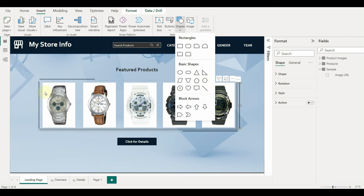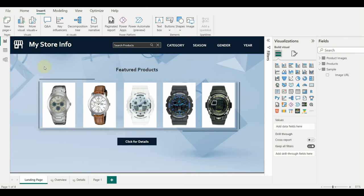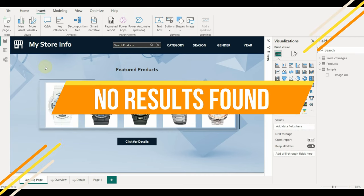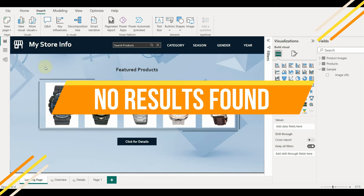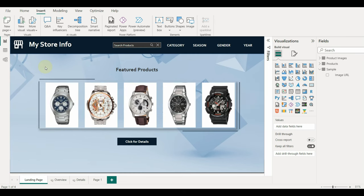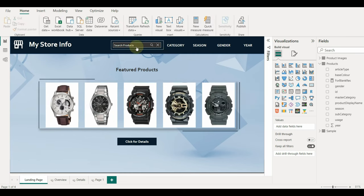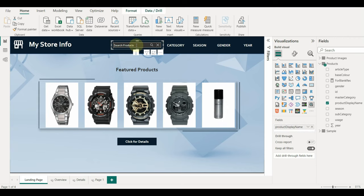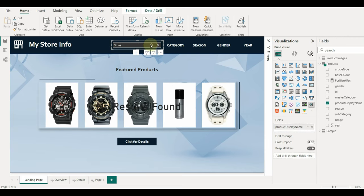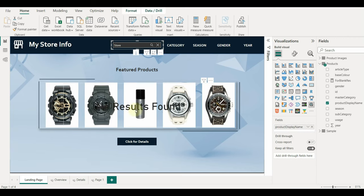I have also added a few line shapes to make it look better. Just select the insert tab and click on shapes to add any shape. Now, suppose I search the text which is not matching to any search results. Instead of showing a blank visual, can we show no results found? Yes, we can with just a simple DAX code.